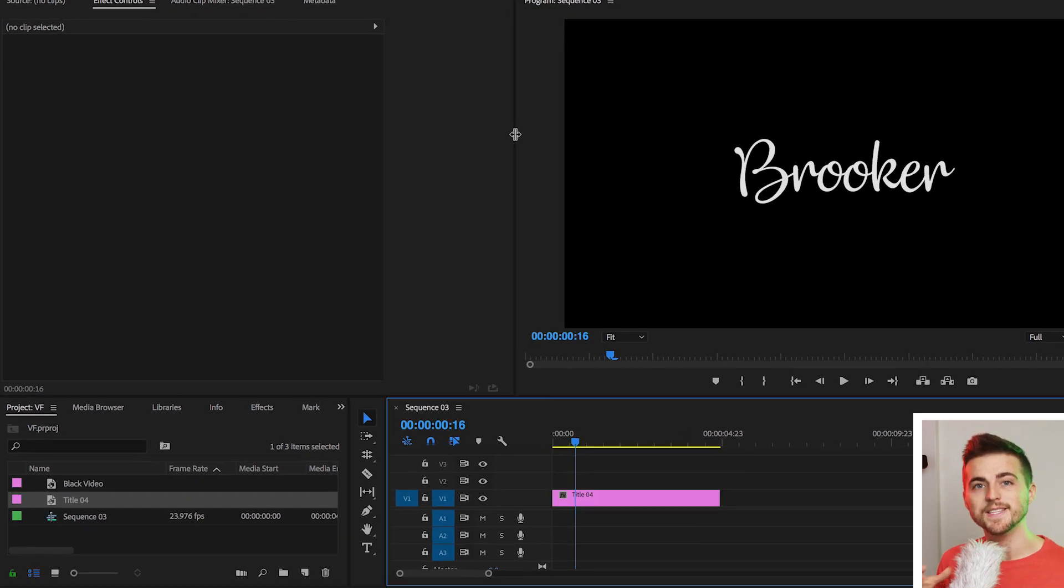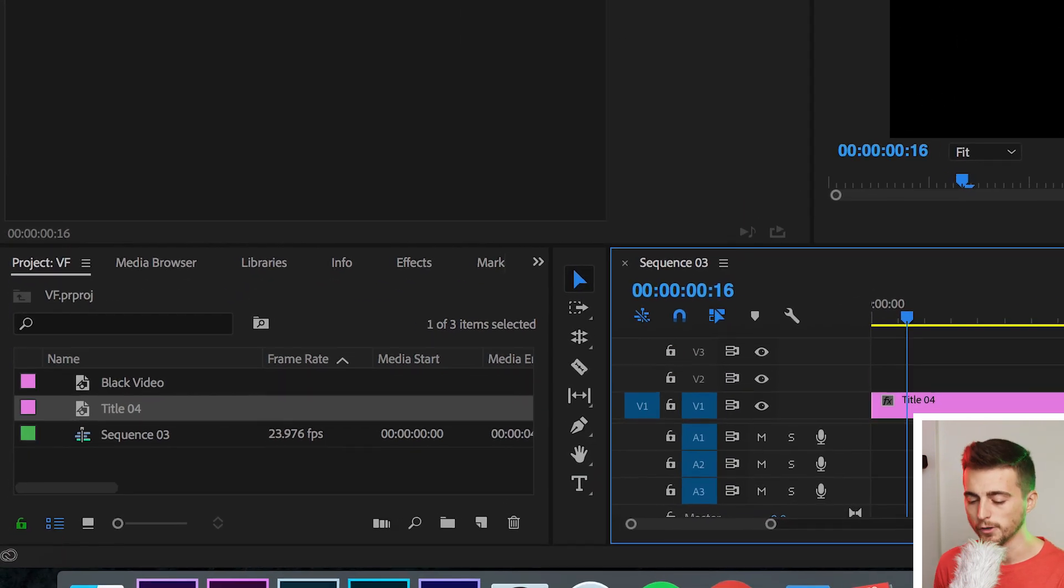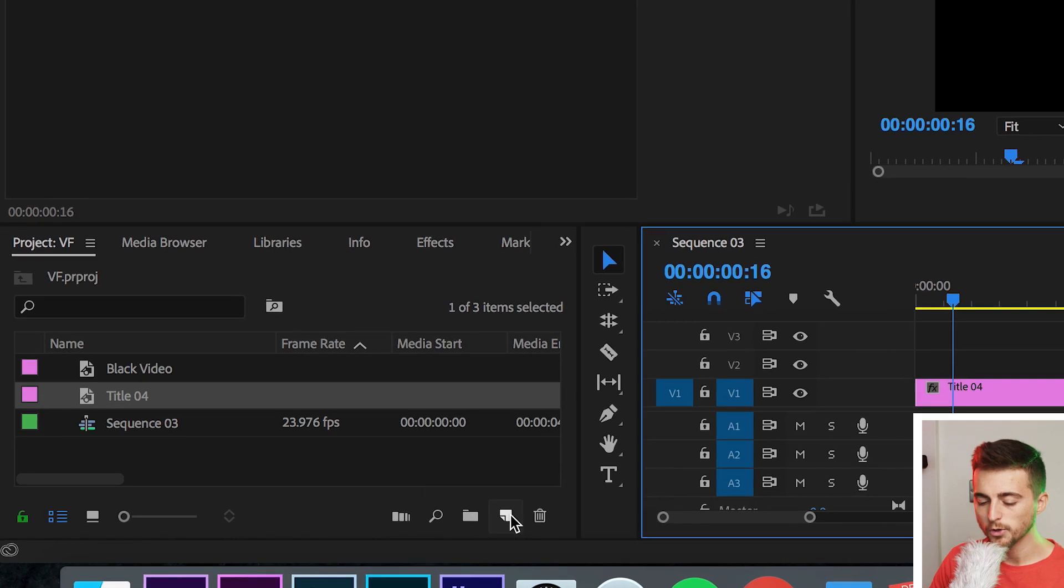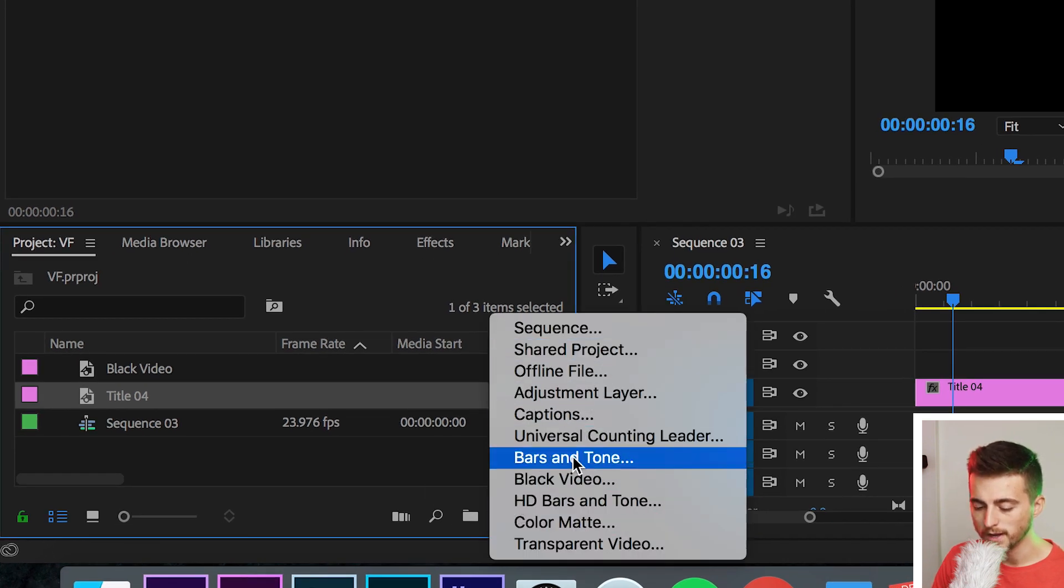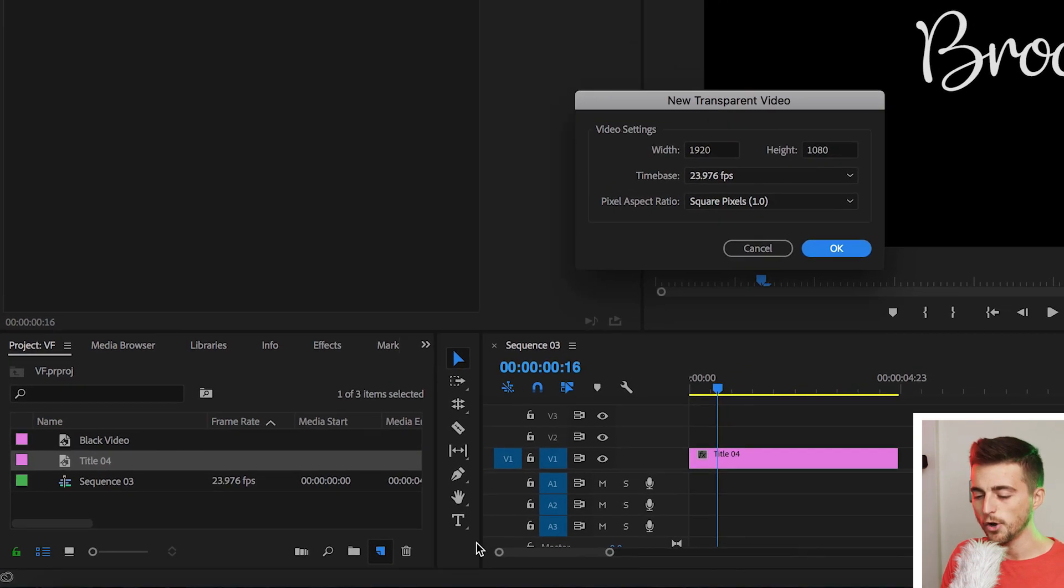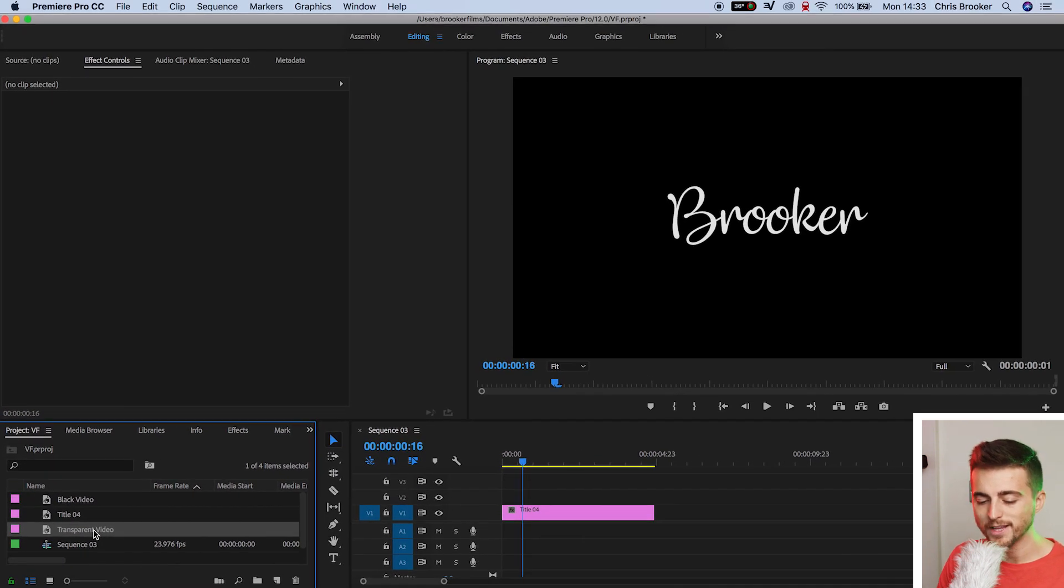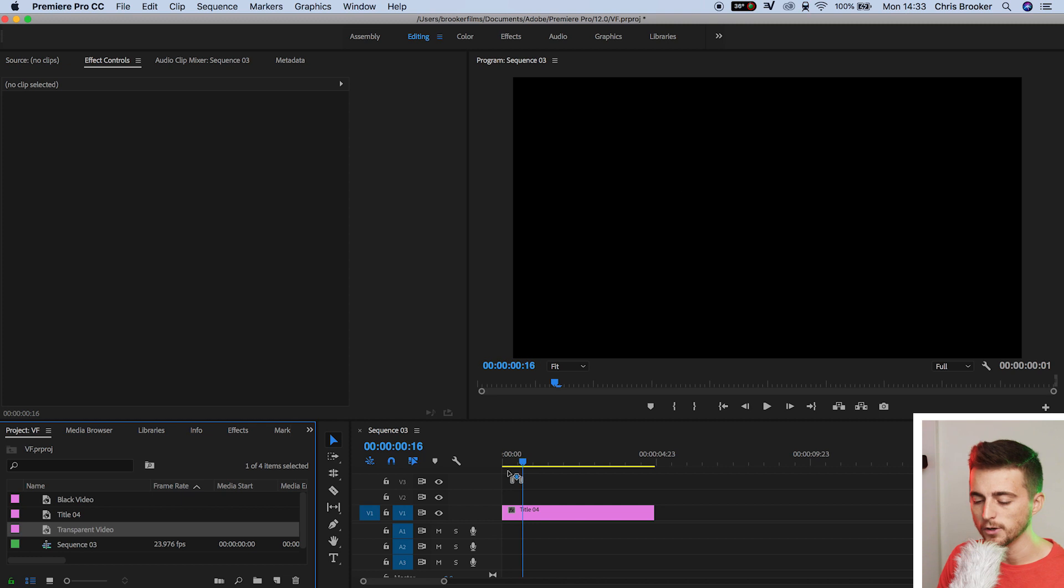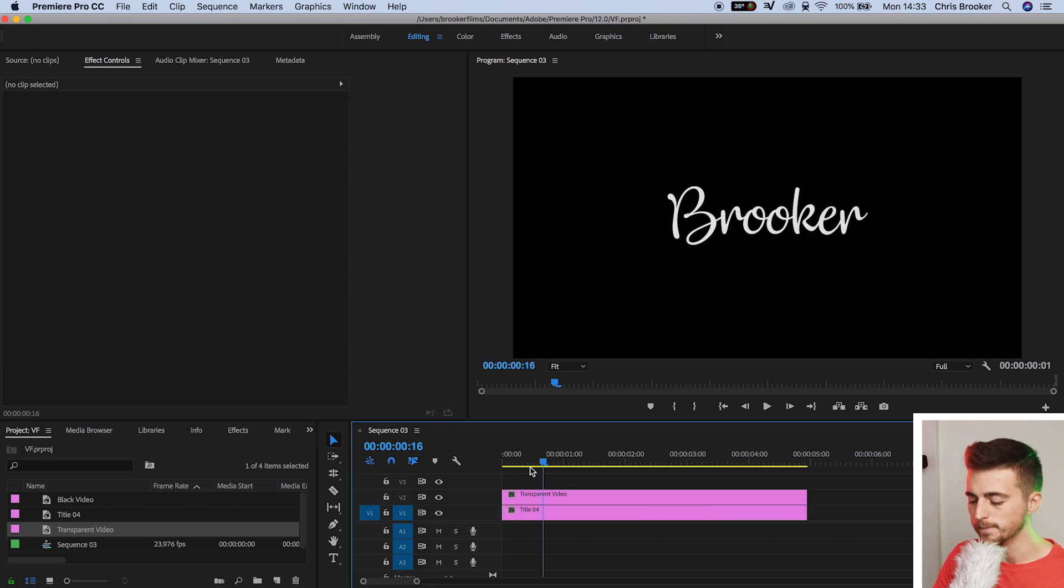Now from here, we need to go and create a transparent video. We'll go to new item and go all the way up to transparent video. Select transparent video, press OK on this menu, and we'll drag the transparent video onto video layer two.